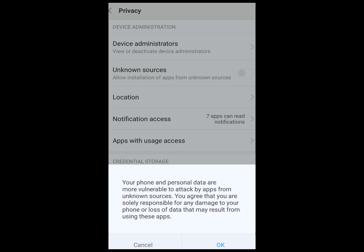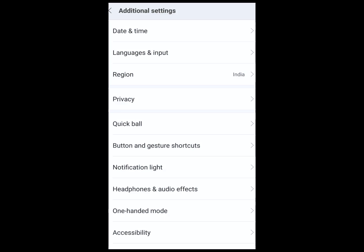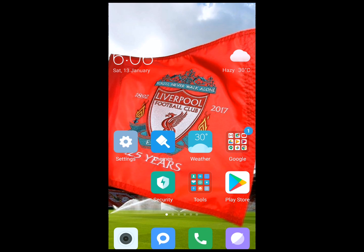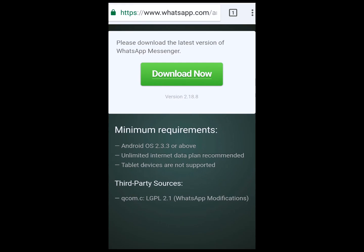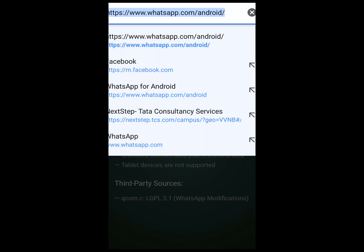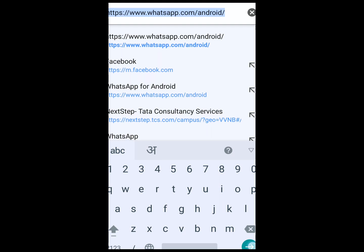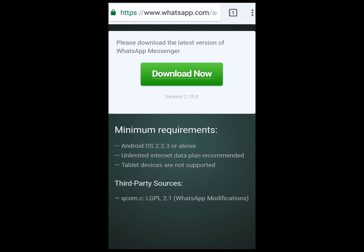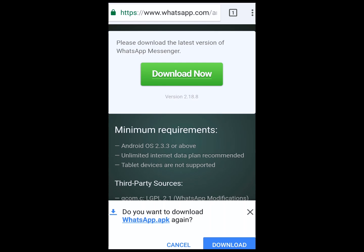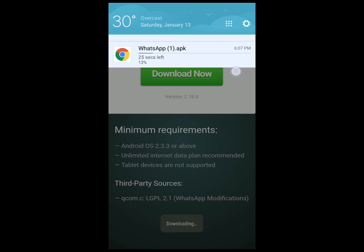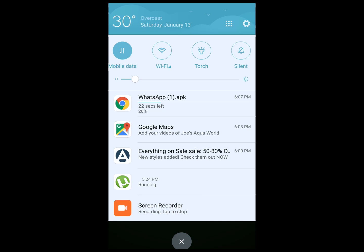Click on OK, and from your browser just navigate to whatsapp.com/android. This is the address — just navigate to it and click on Download Now.